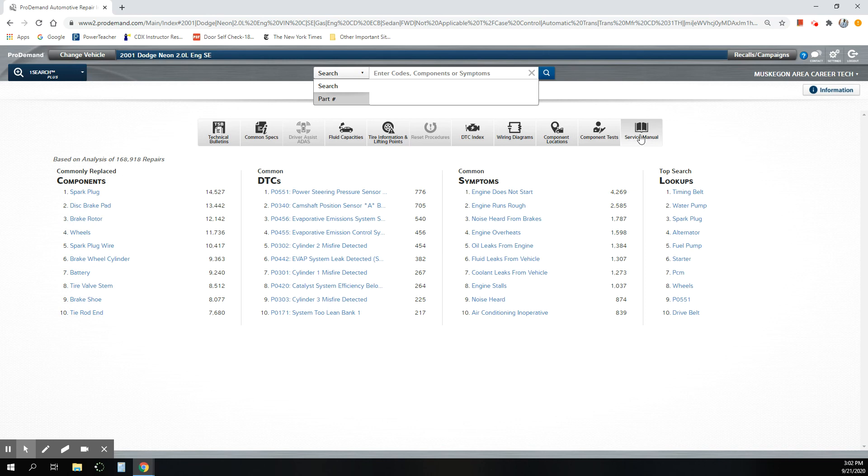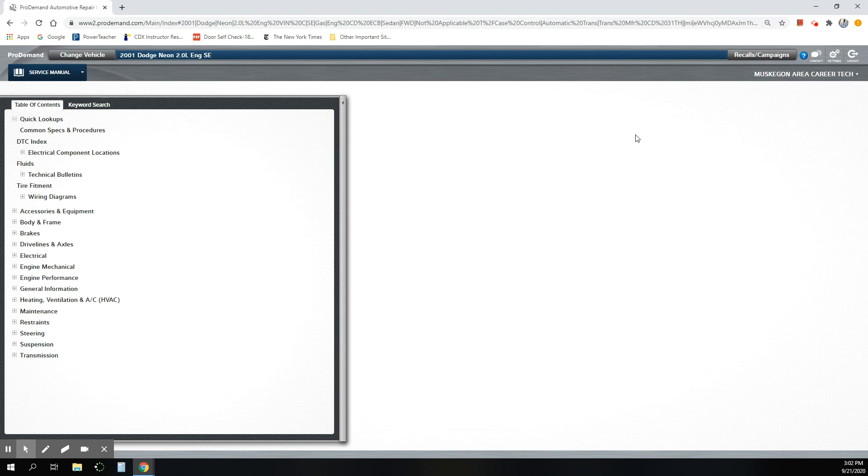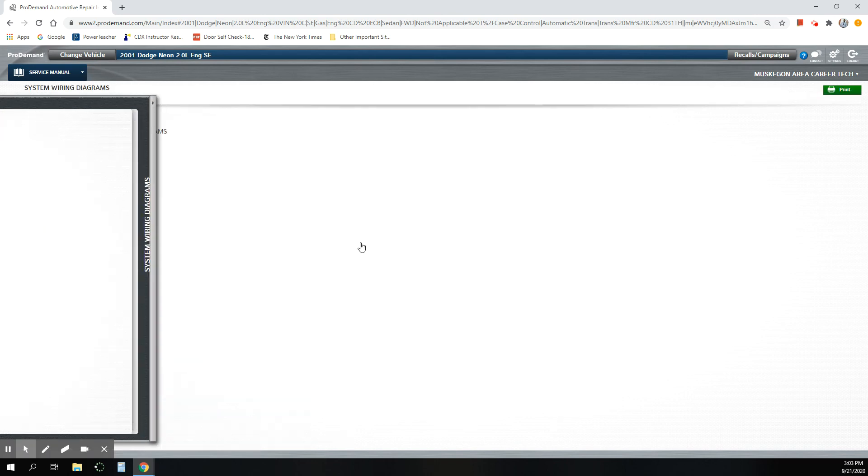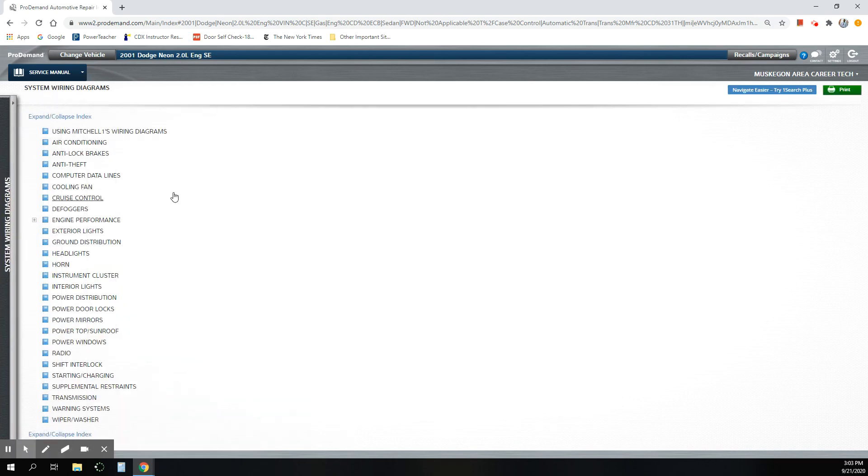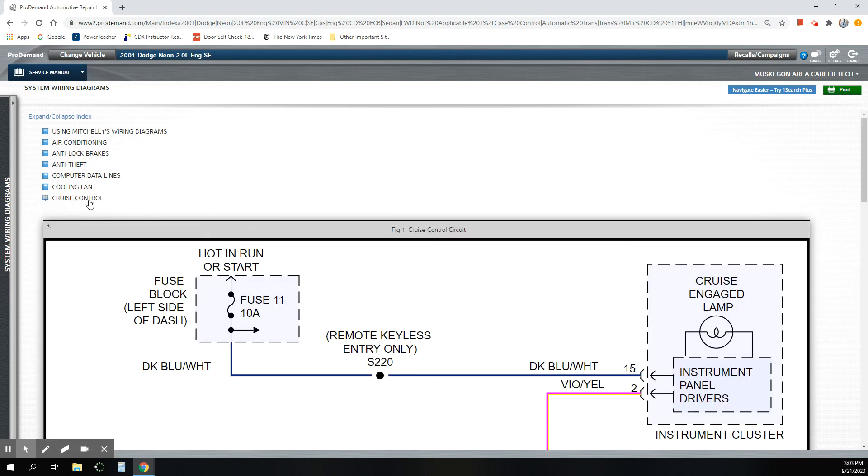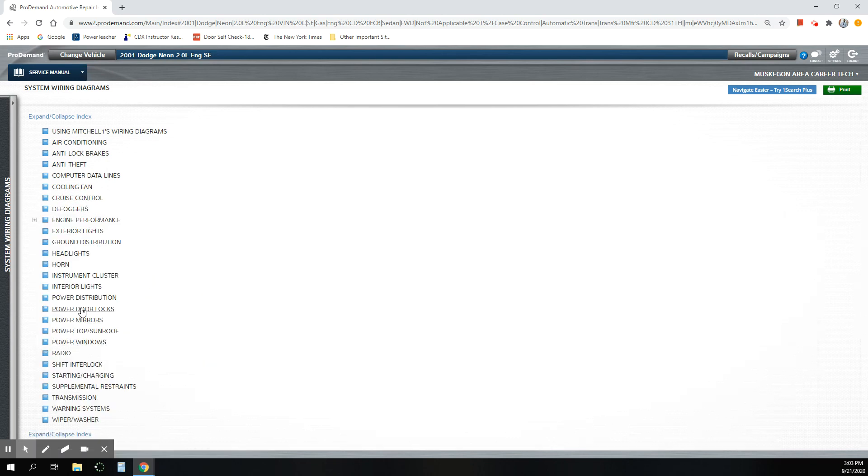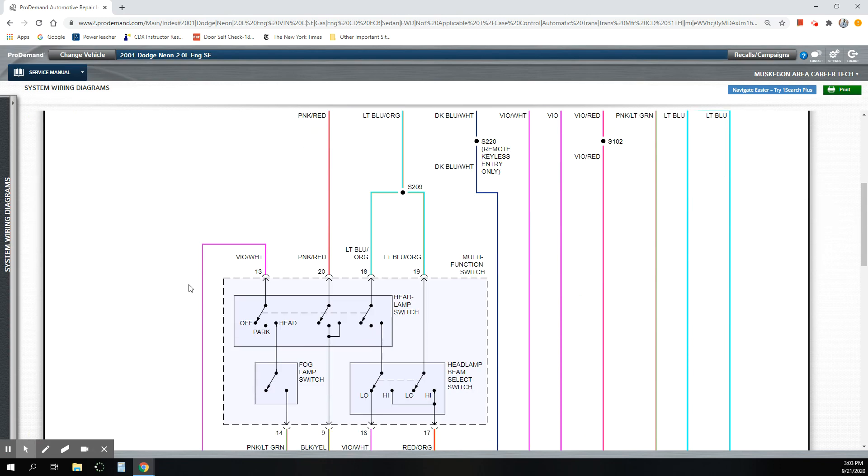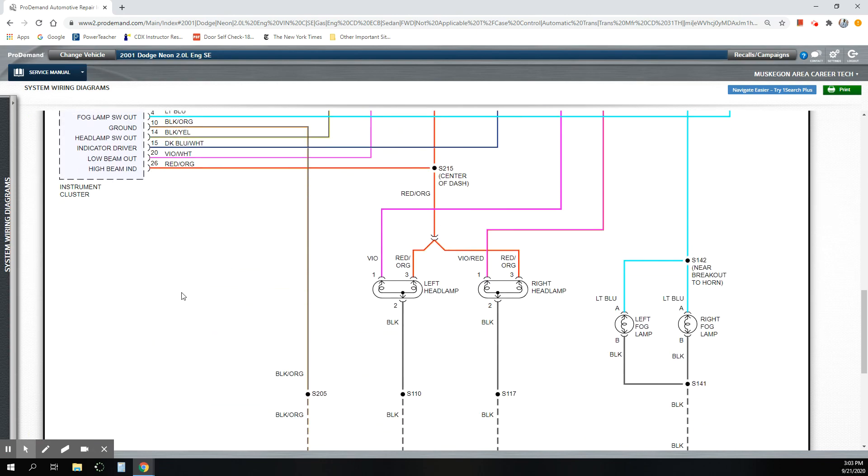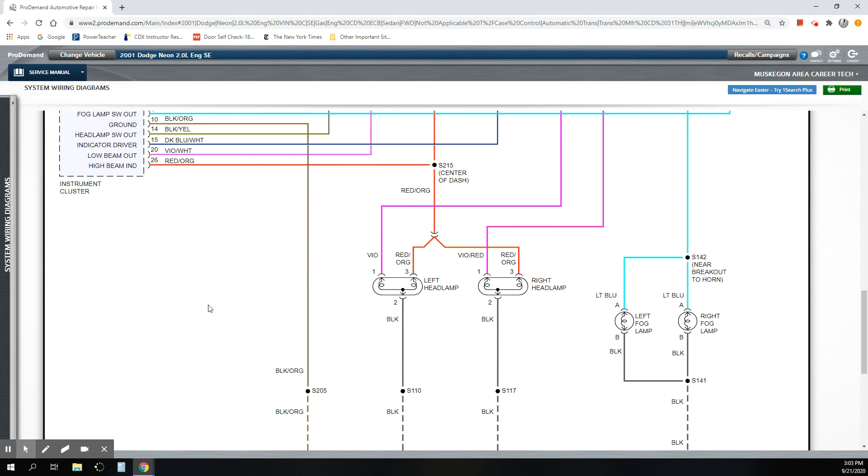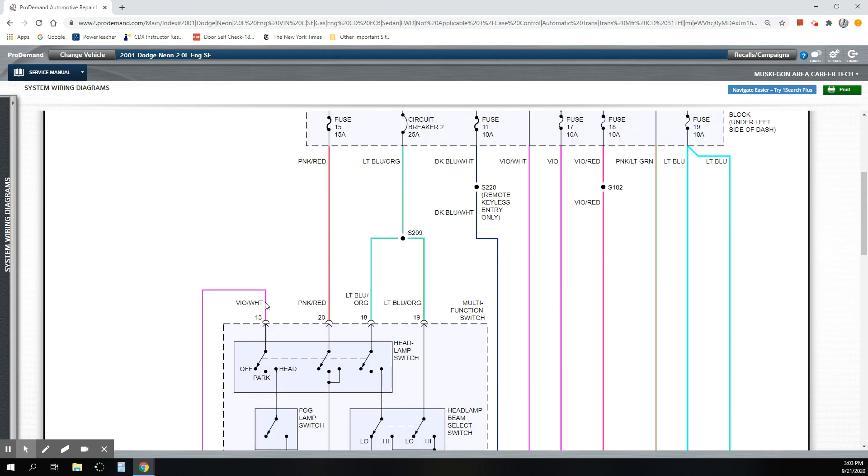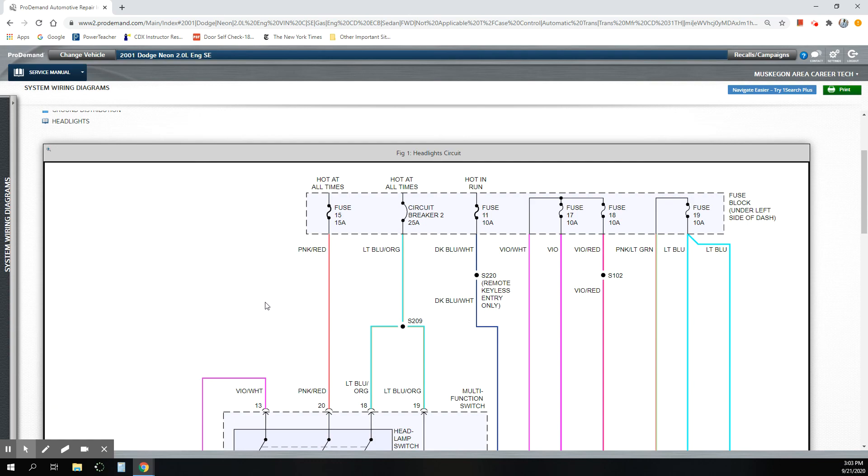Service manual is the main place that I like to go for most of the information and most of what we're going to be working on and what we need to look up as far as wiring diagrams go. Here's system wiring diagrams. So let's say, I'll do the exterior lights because this is one of the tasks that some of our students or second-year students are working on. Looking up headlight circuits, right? So here's our headlight circuit for that Dodge Neon, okay?